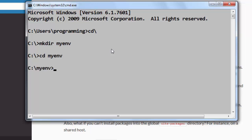Now I'm going to create a virtual environment with usage of virtualenv. So I'm going to type virtualenv and after that I'm going to type the name of my virtual environment, for example first-project.